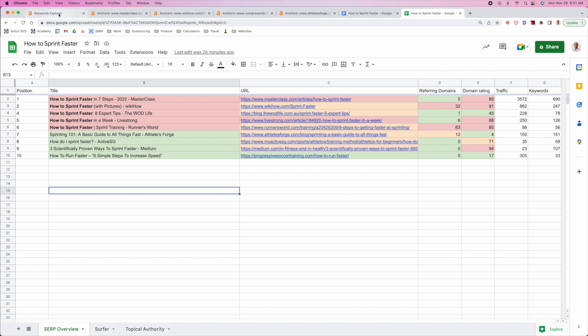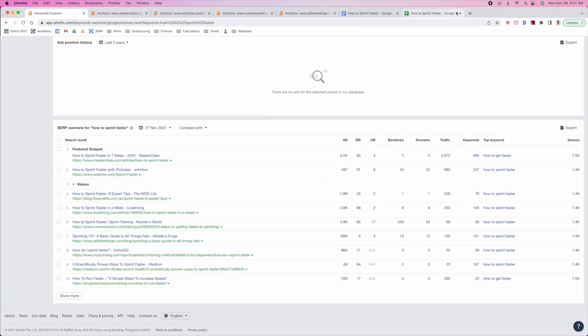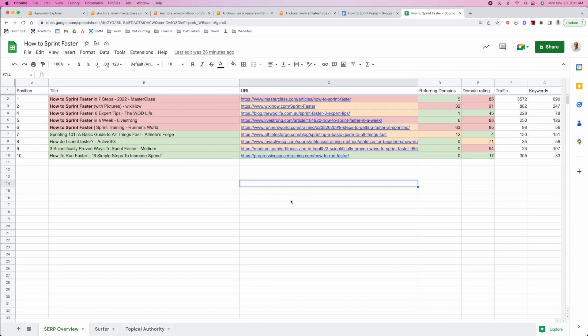I exported the search results from Ahrefs and threw them into a simple Google Sheet. Whenever I'm analyzing competitors, I do this in two phases. The first phase is quantitative analysis — just a fancy word for looking at the data and getting an idea of what we need to do to match the competitors. The second part is qualitative analysis, where I'm literally going to open up all these competitors, look at them, and ask: what are they doing really well, what are they not doing so well, and what gaps can I take advantage of to beat them?